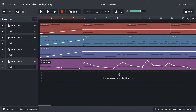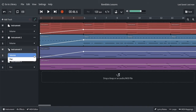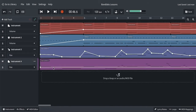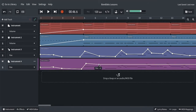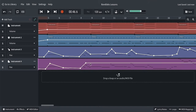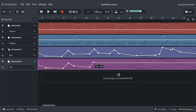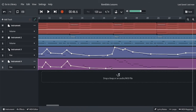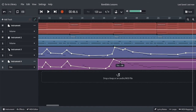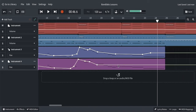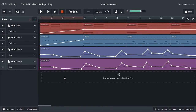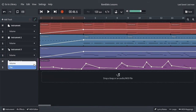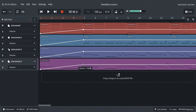I've accidentally applied volume automation to the wrong track — I wanted that to be pan, not volume. So I'll right-click and reset it, then fix up the pan to mirror the other instrument, and switch back to volume for the fade-in.